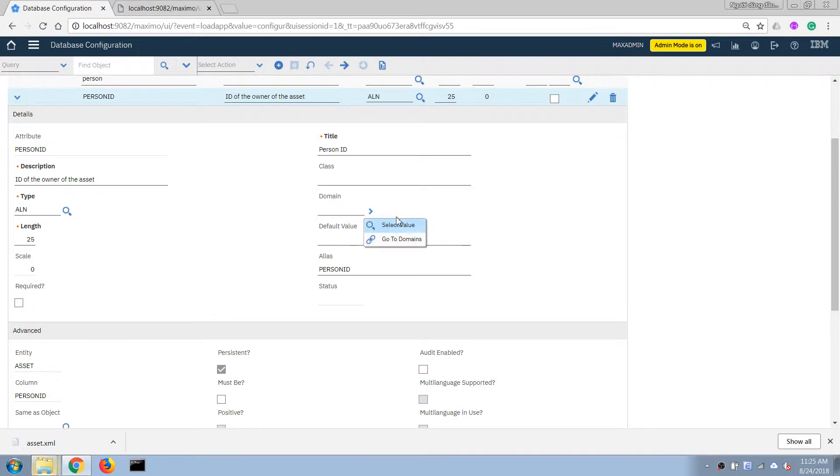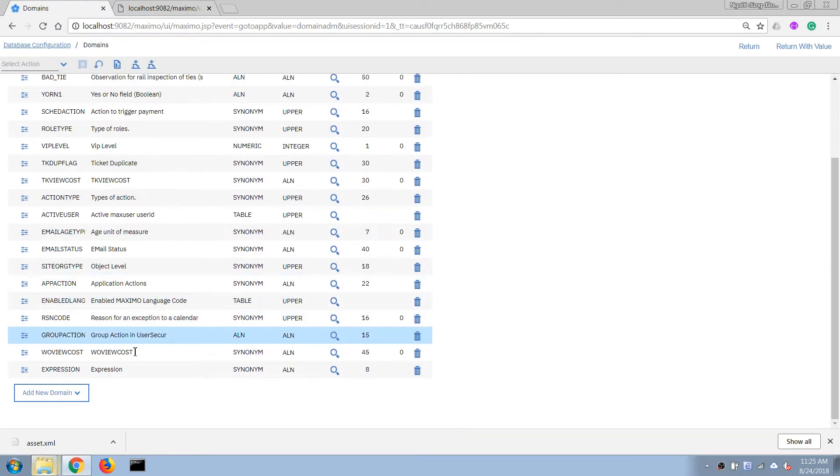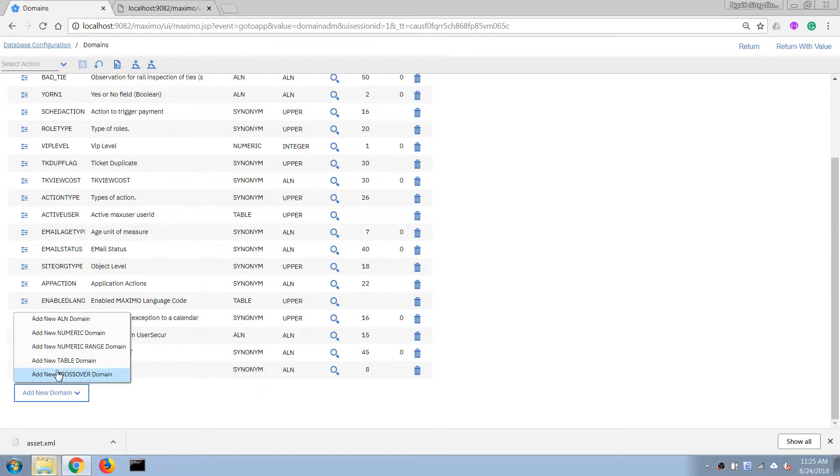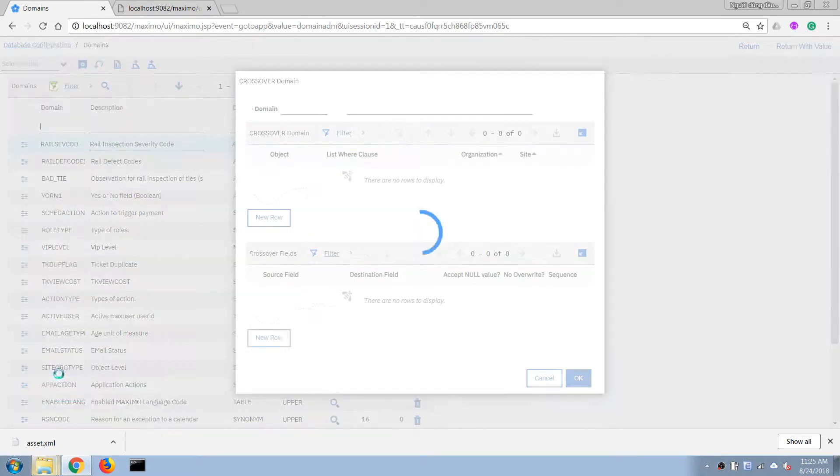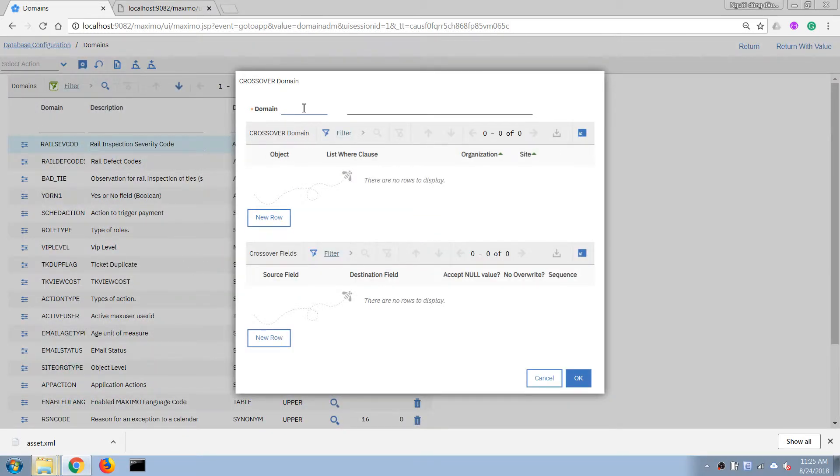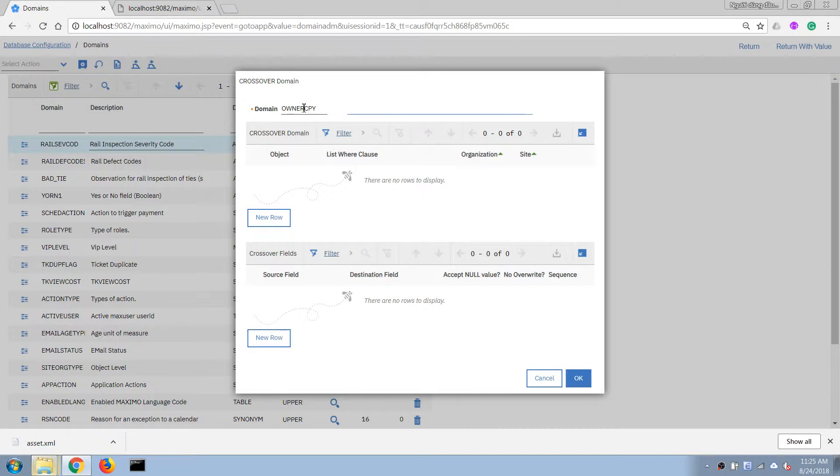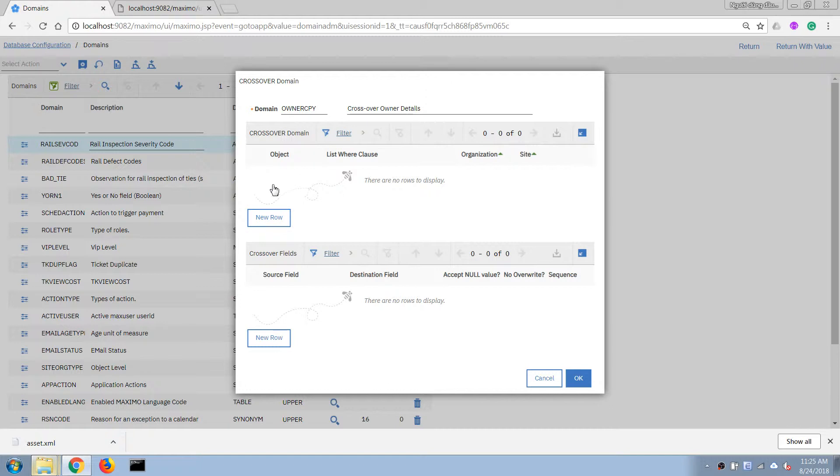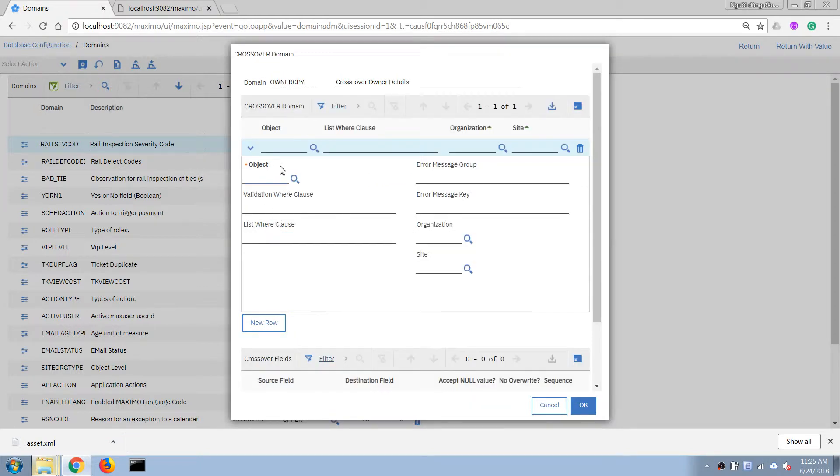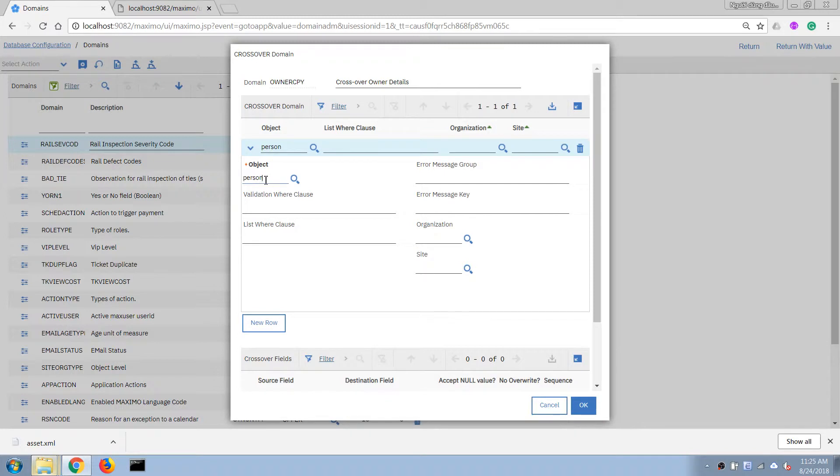Now let's go to the domain application and create a new crossover domain. Okay so I'm gonna call it owner copy crossover owner details. Okay and now first I will click on new row here and to the source table. So in this case I'm gonna copy the name from the person record so I'm gonna put the person table here.